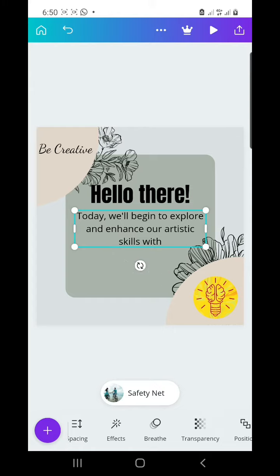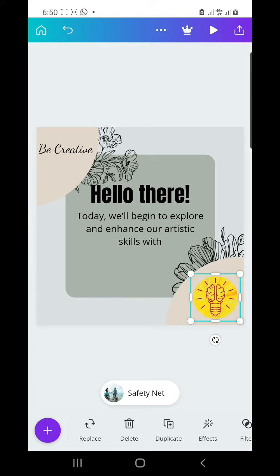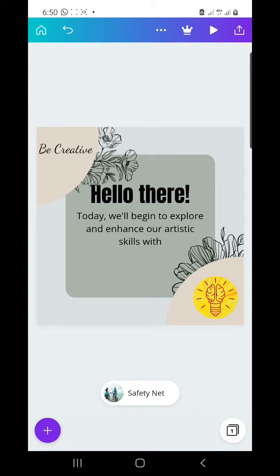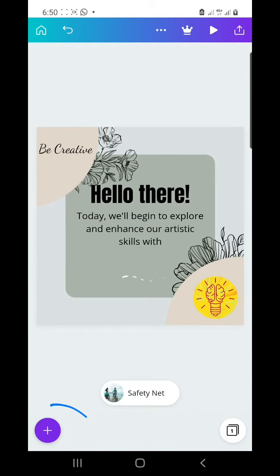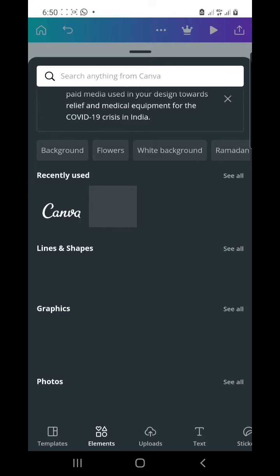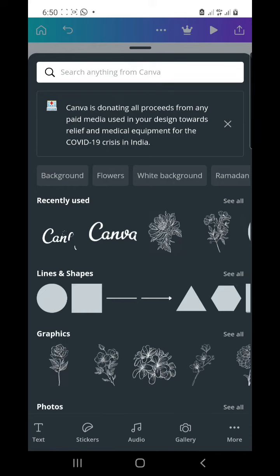You can do the same for every other element here. For the logo, you can do the same thing. And if you need other music, you just click here and go to audio.